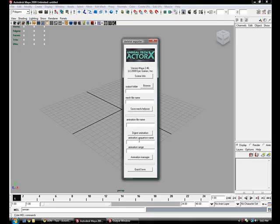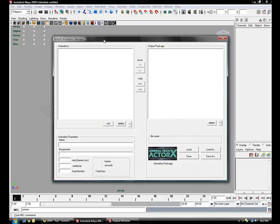The animation filename is the filename for where all your animations are going to be stored. The animation sequence name is for each individual animation file. The range will be for what keyframes are going to be saved in that animation sequence. Digesting it plays it through and saves it into the sequence. And then the animation manager allows you to edit, so I'll do that in another video.